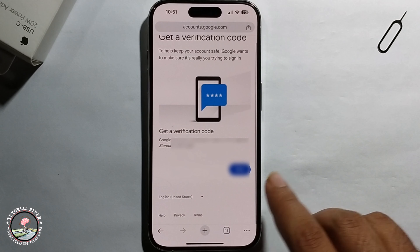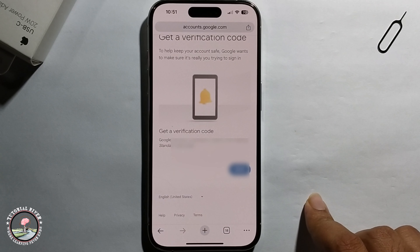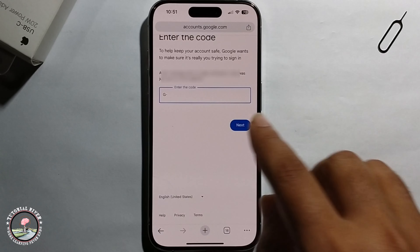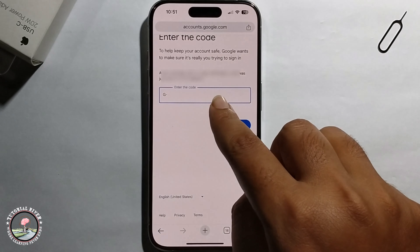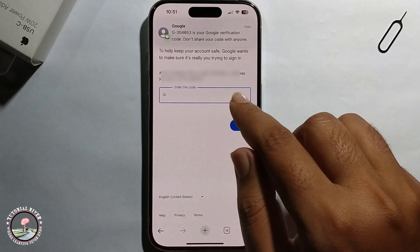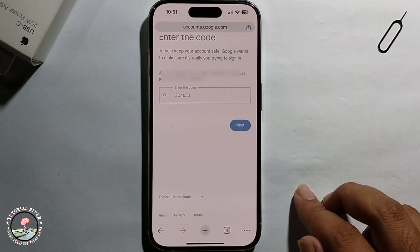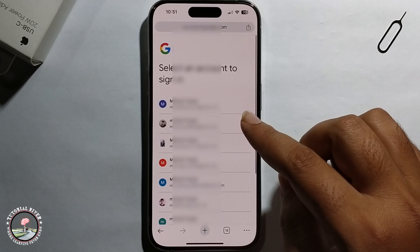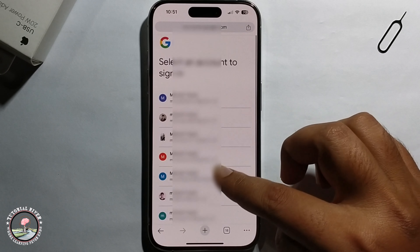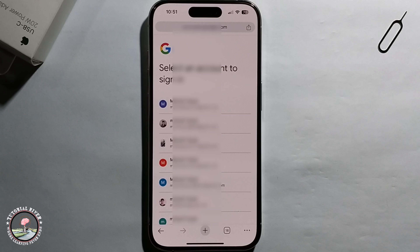Click Send, and you will receive a verification code. Enter the verification code and click Next. It will then show all your Gmail accounts using this number. So that's it, that's how we can do it.